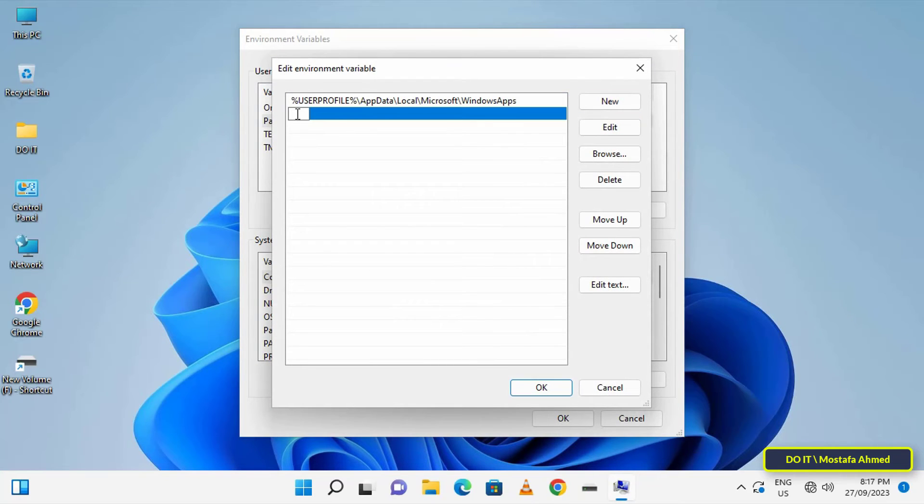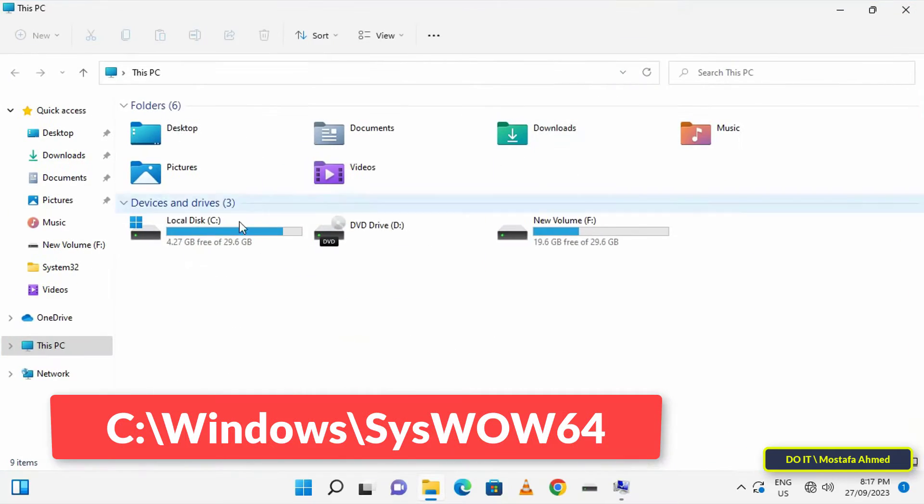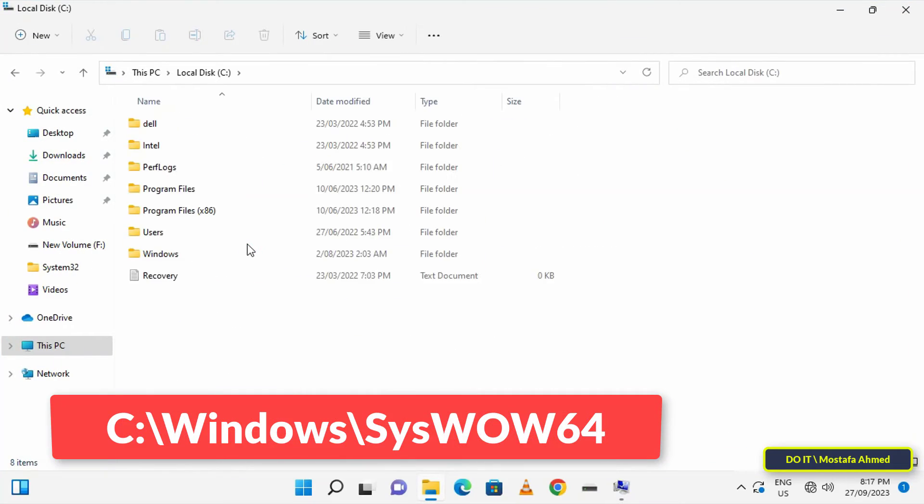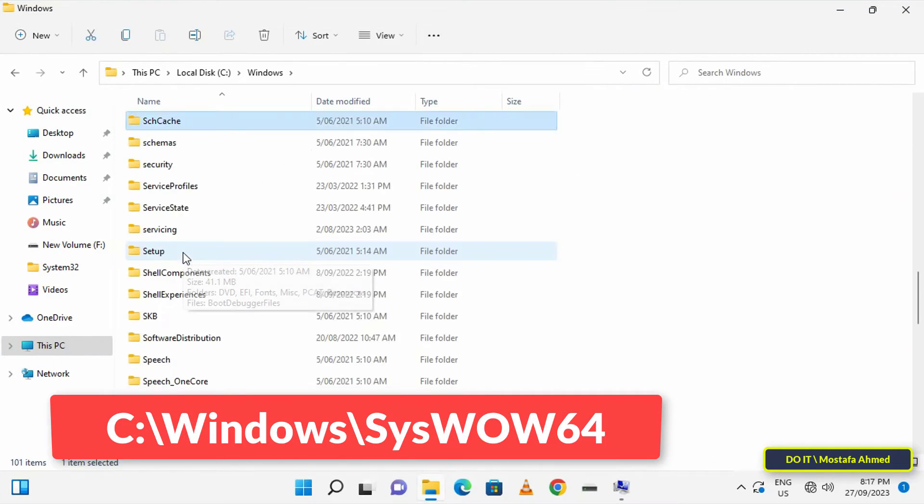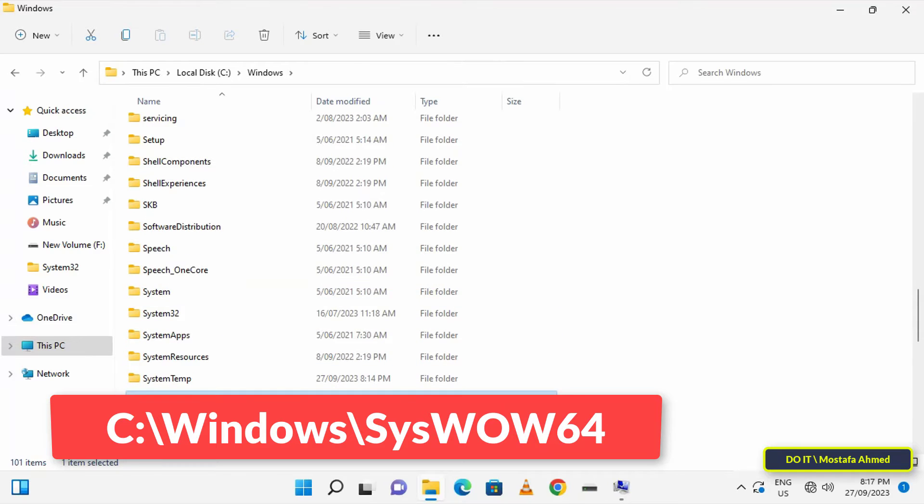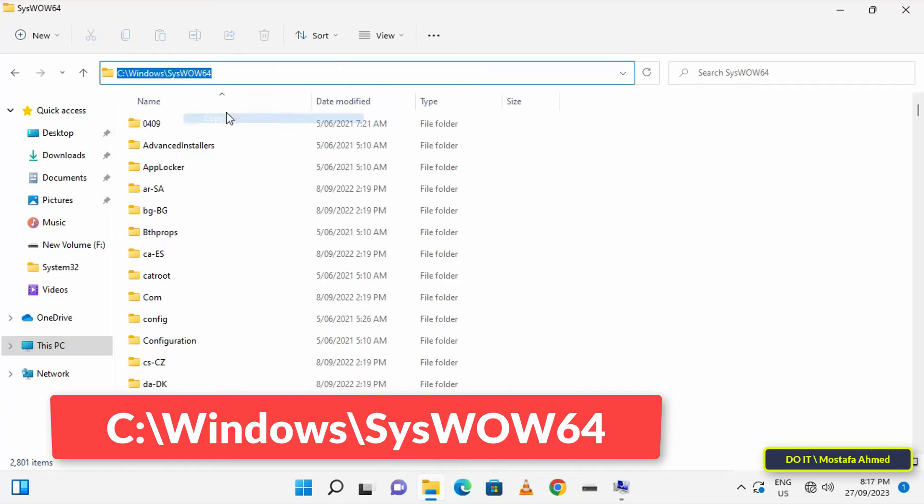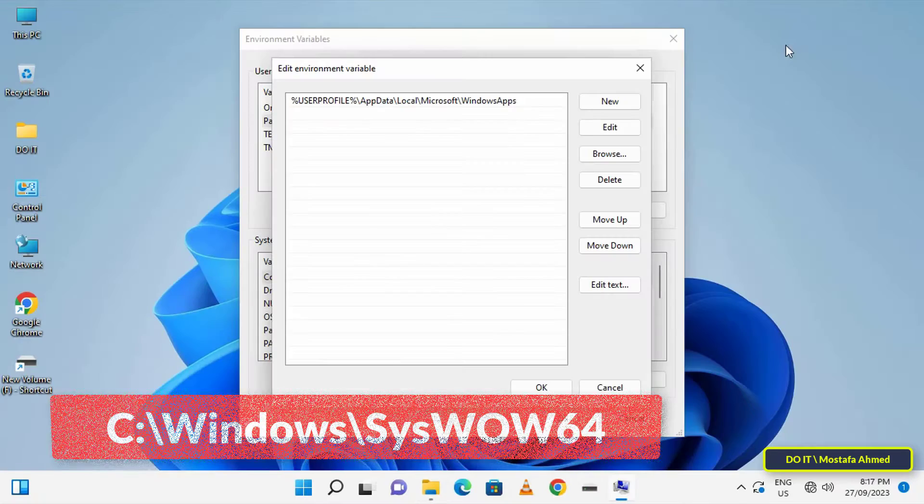Then, click on the new button, and the path that will be placed now is what appears in front of you on the screen. Copy this path and then paste it into the new path.